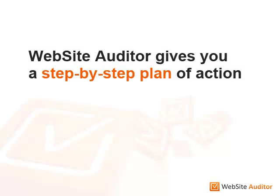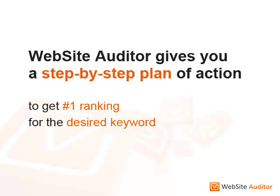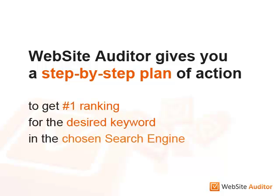Now, like a genie out of the bottle, Website Auditor fulfills any website promoter's wishes. It gives the step-by-step plan of action that leads you by the hand to the number one ranking for the desired keyword in the desired search engine. No voodoo working here.